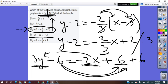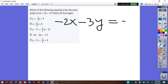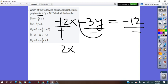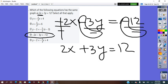I will check choice D: negative 2X minus 3Y equals negative 12. In the given equation, the X term is positive 2, but here it is negative 2. To make it positive, I divide each term by negative 1, which gives 2X plus 3Y equals 12. This matches, so choice D is also true.